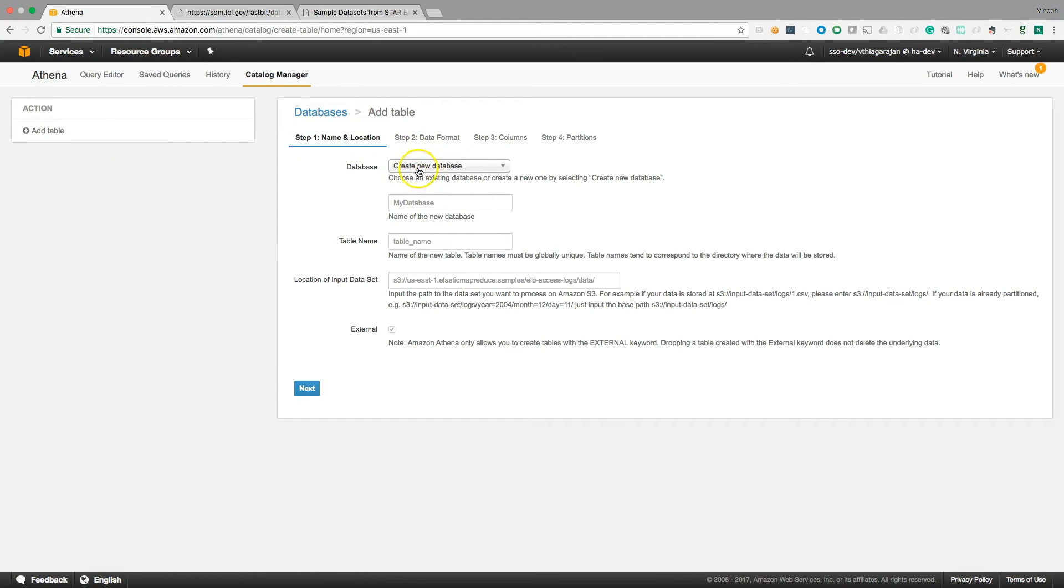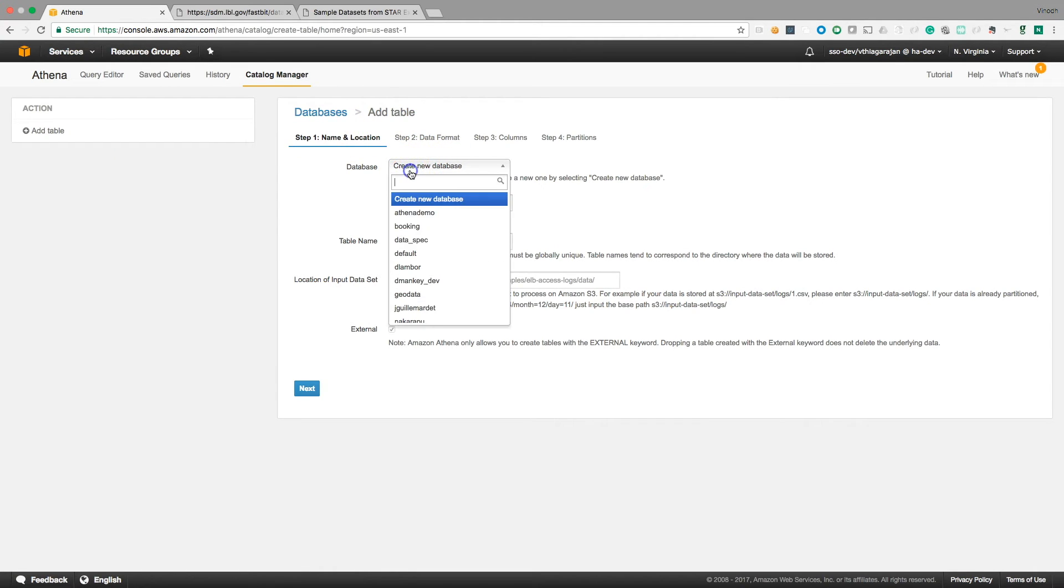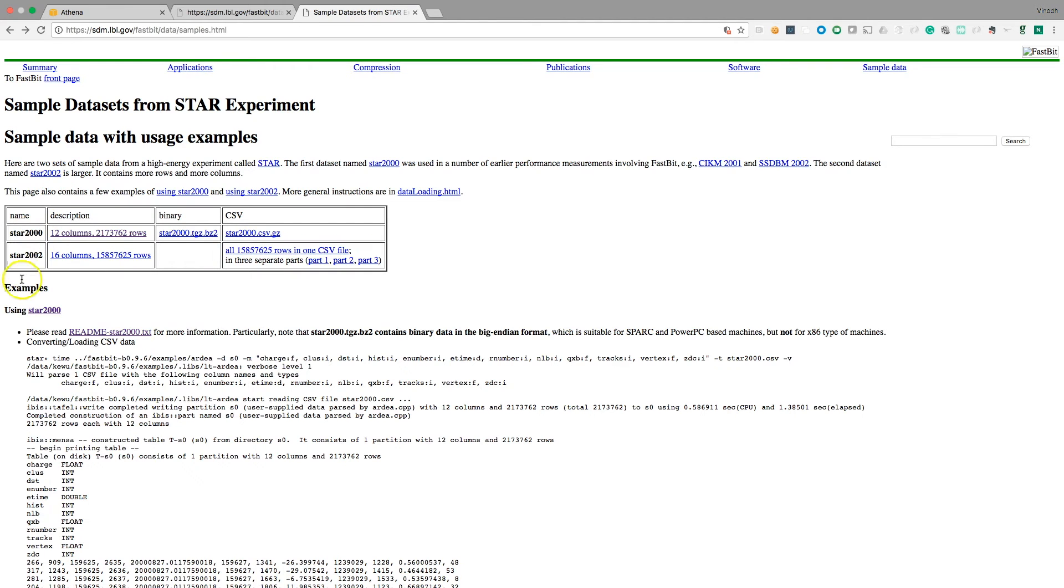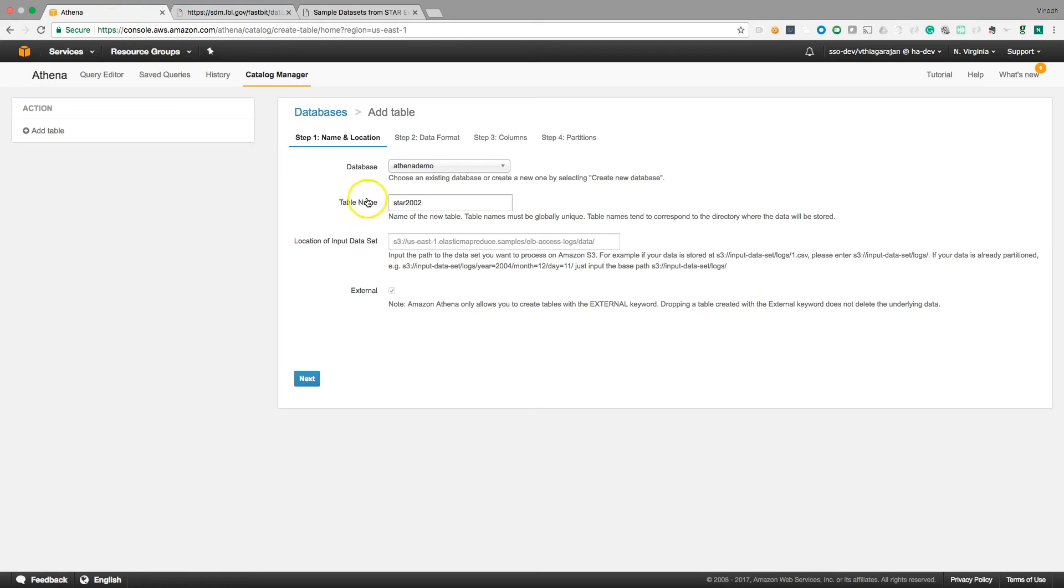I can choose the already get Athena demo database and the name is STAR 2002, is that the name they gave here? Yes. And I can just finger point the location from S3.